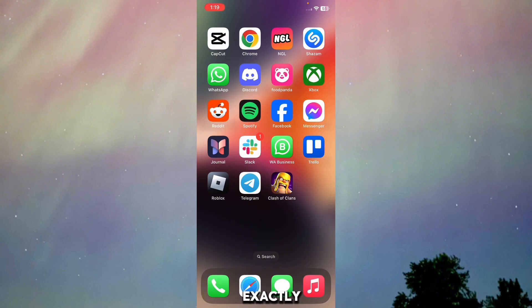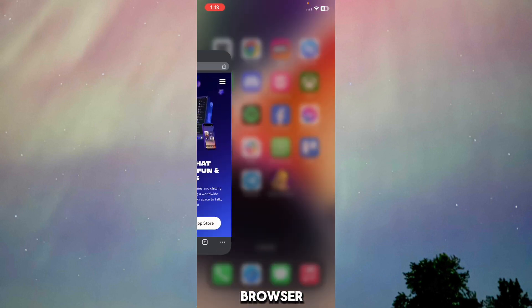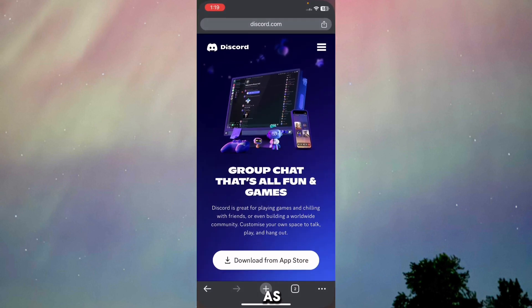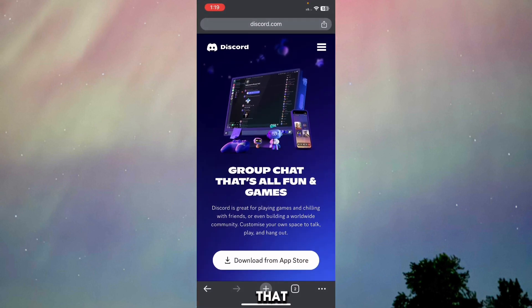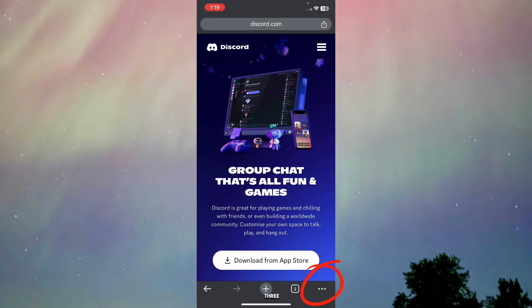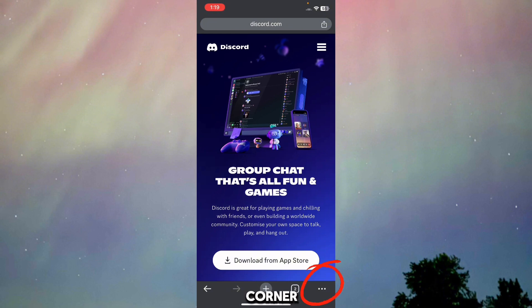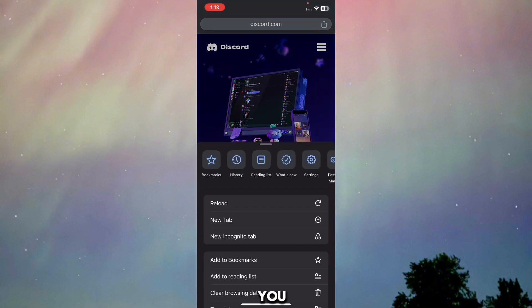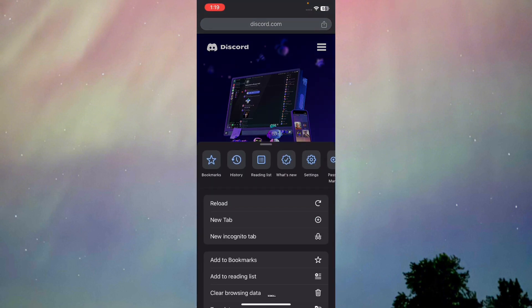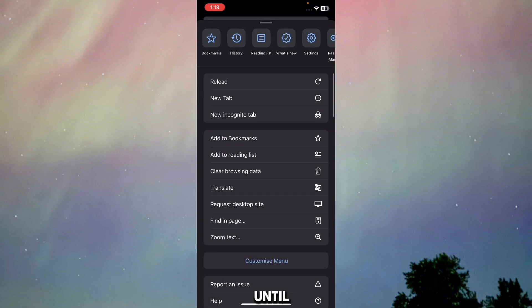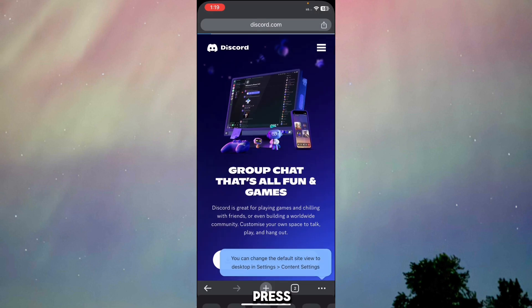Once you're on your mobile, go to Google Chrome or any other web browser. I haven't logged in to my Discord yet, but what you have to do is press on these three dots in the corner. Once you press on it, scroll down a bit until you see request desktop site, then press on it.